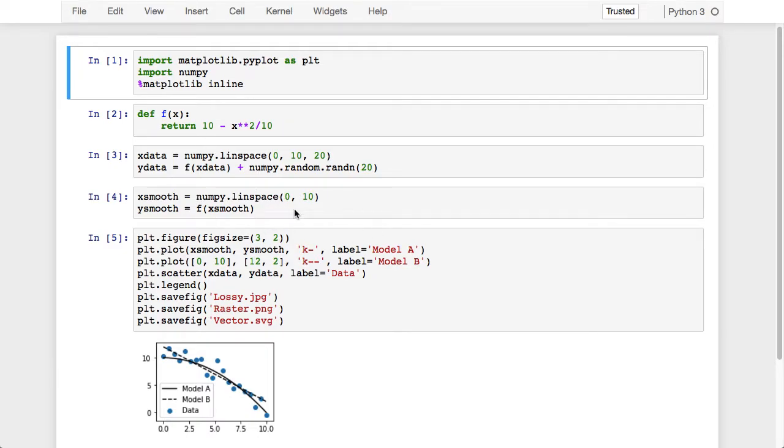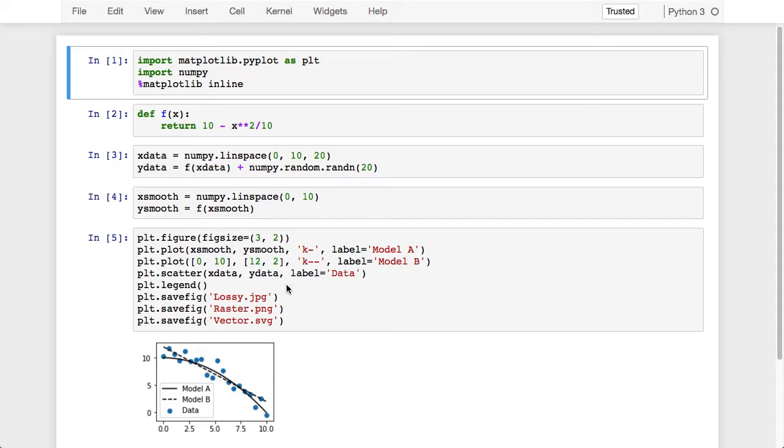I've generated some random data, a little figure, and I've saved this figure in three different popular formats: JPEG, PNG, and SVG.